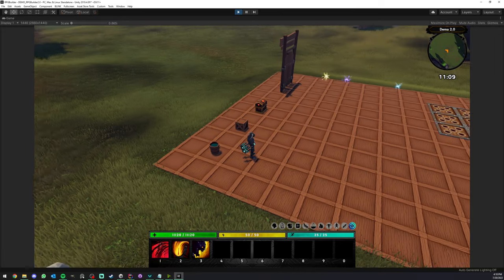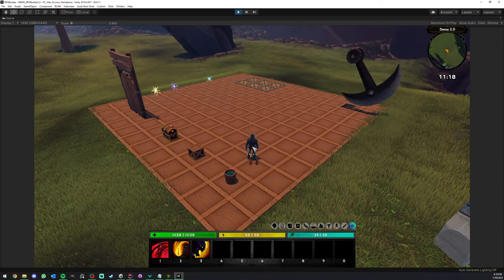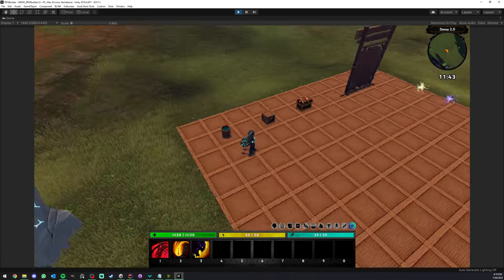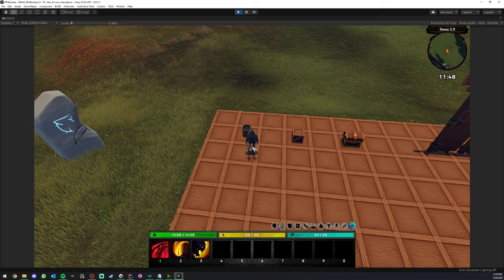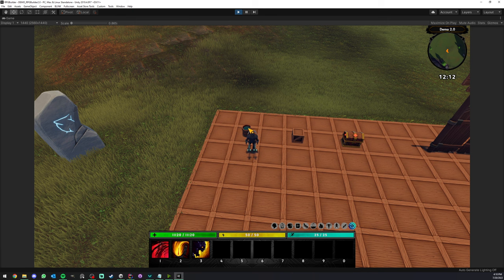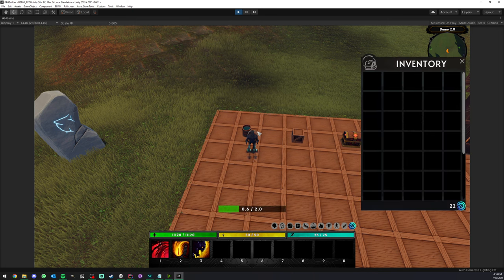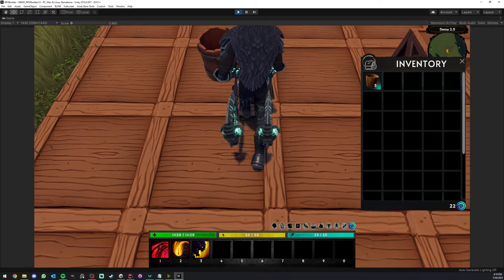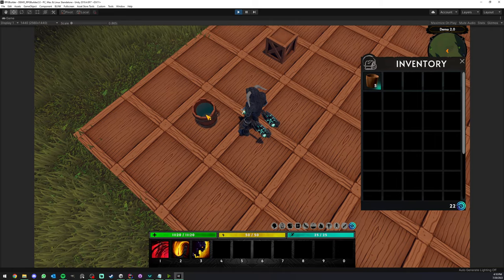First of all, they have a few options for how you can interact with or trigger them. The first one is clicking on them. As you can see, as I hover this bucket, the cursor is becoming yellow and I can then right-click on it and it's going to start interacting with it. I got some items and also the water is gone from the bucket.